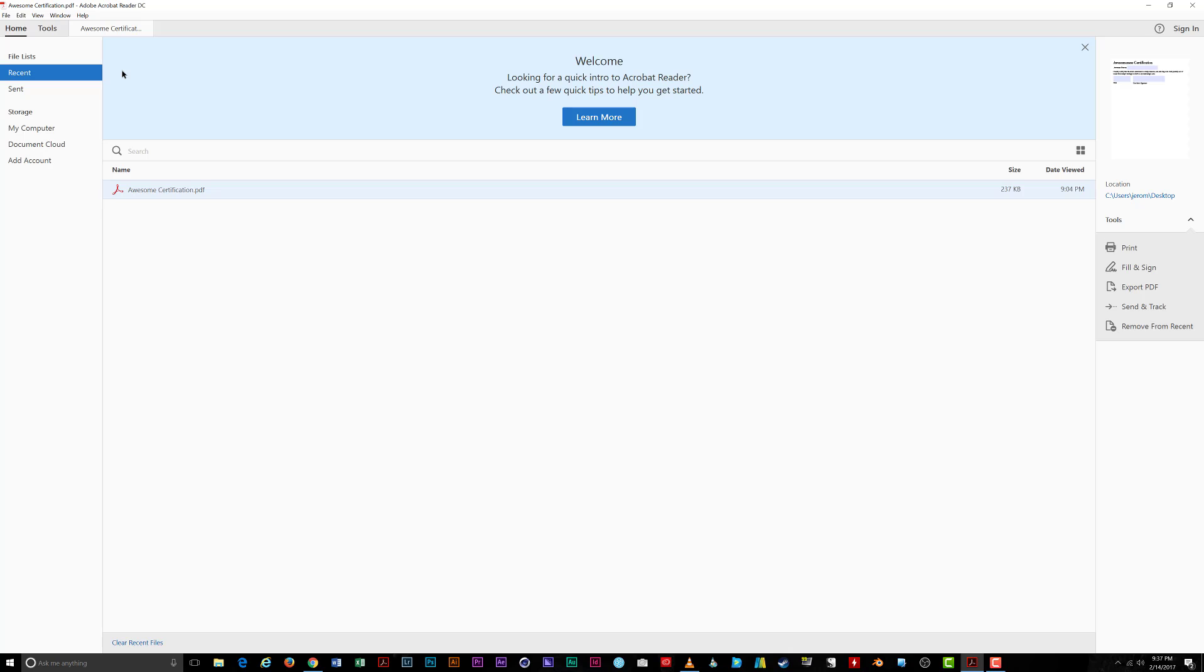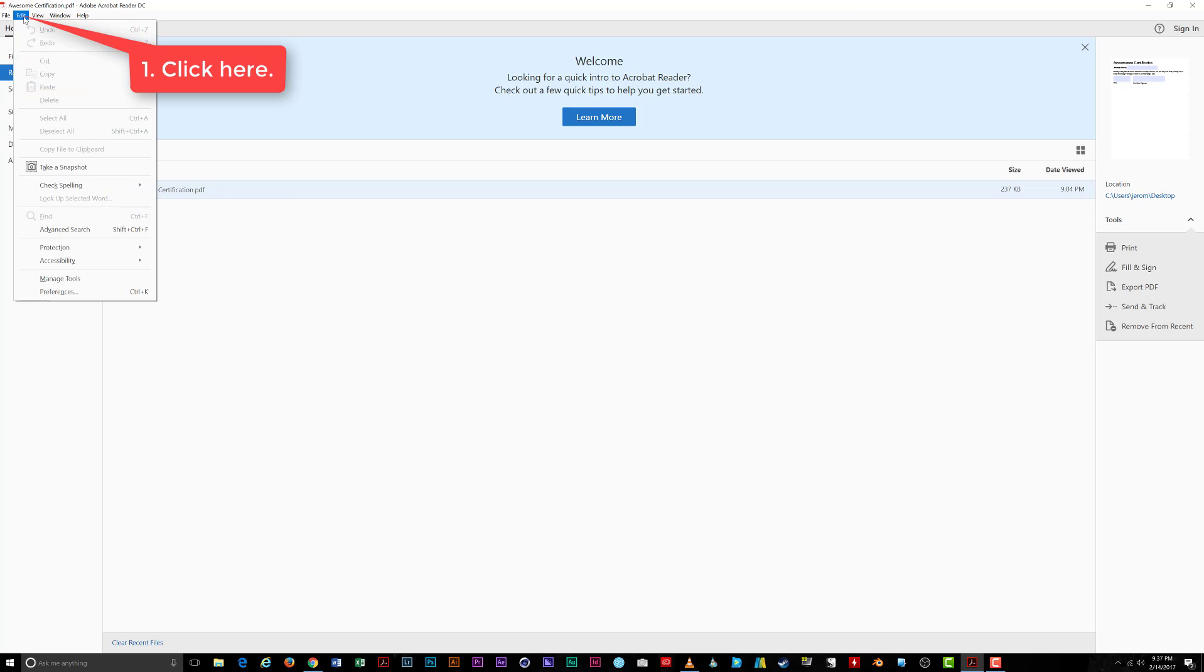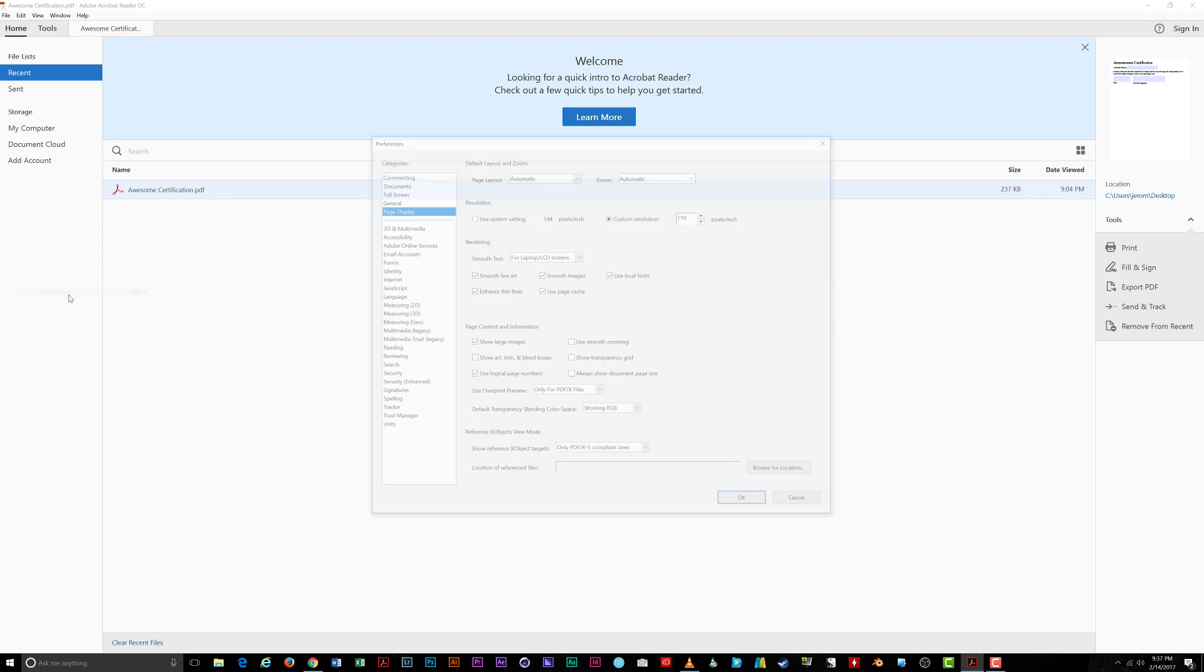Now, on to creating and signing a document. First, open Acrobat Reader. Navigate to Edit on the menu and select Preferences at the bottom.